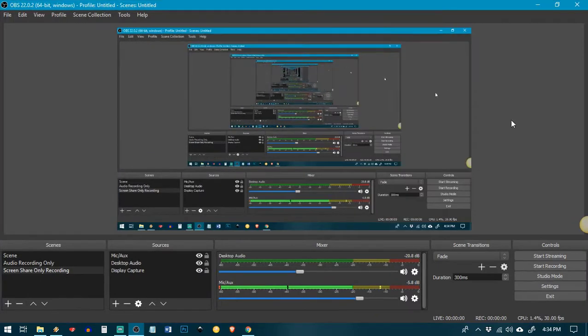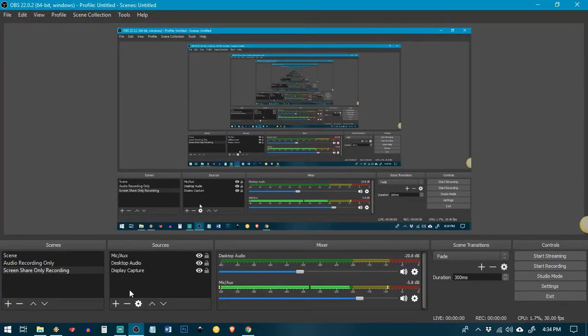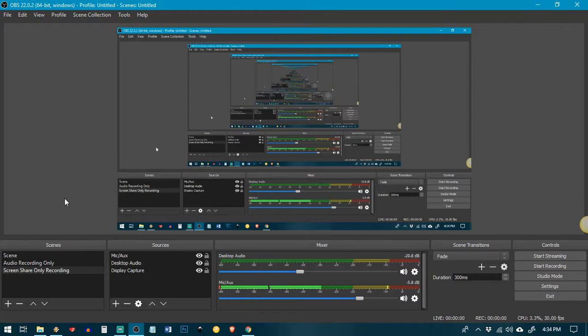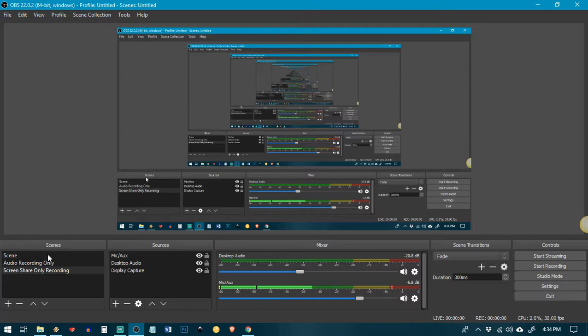So I'm just going to maximize this. I'm sorry for the screen thing. I'm just going to show you how to configure this so you can record both your microphone as well as your desktop audio.